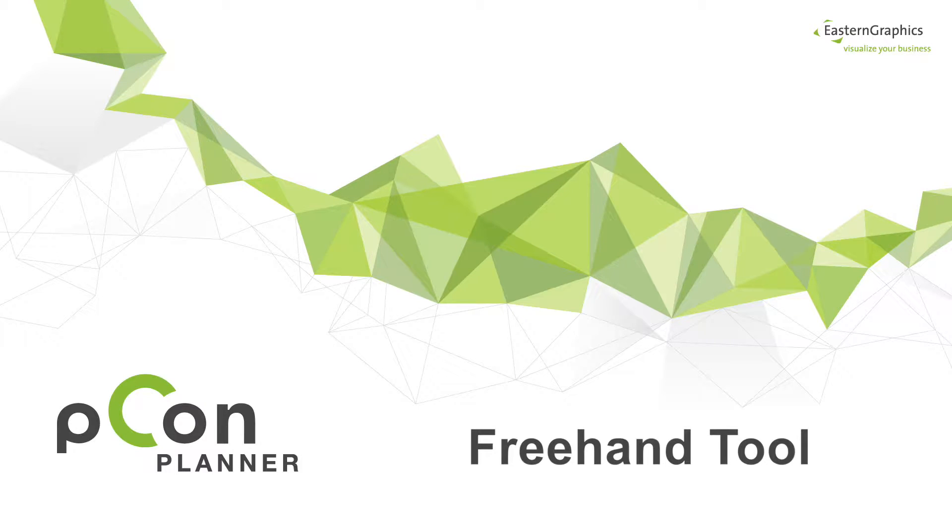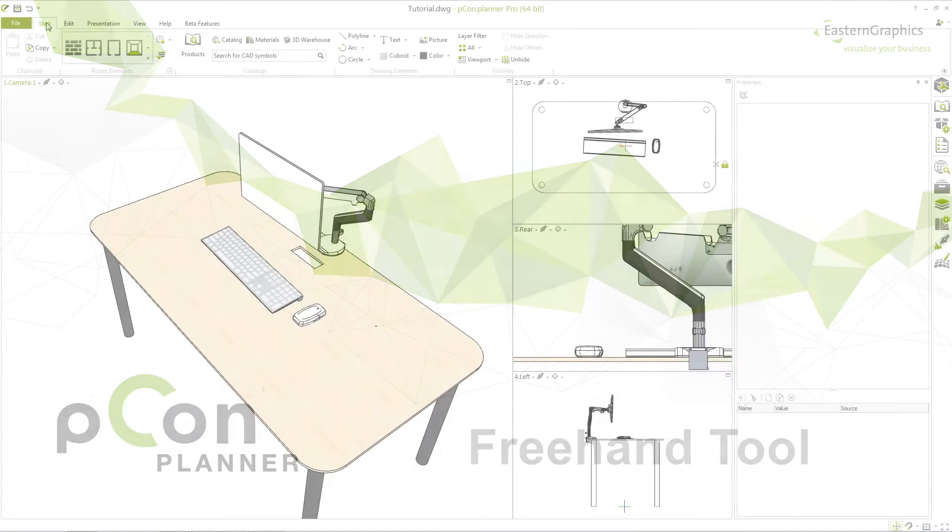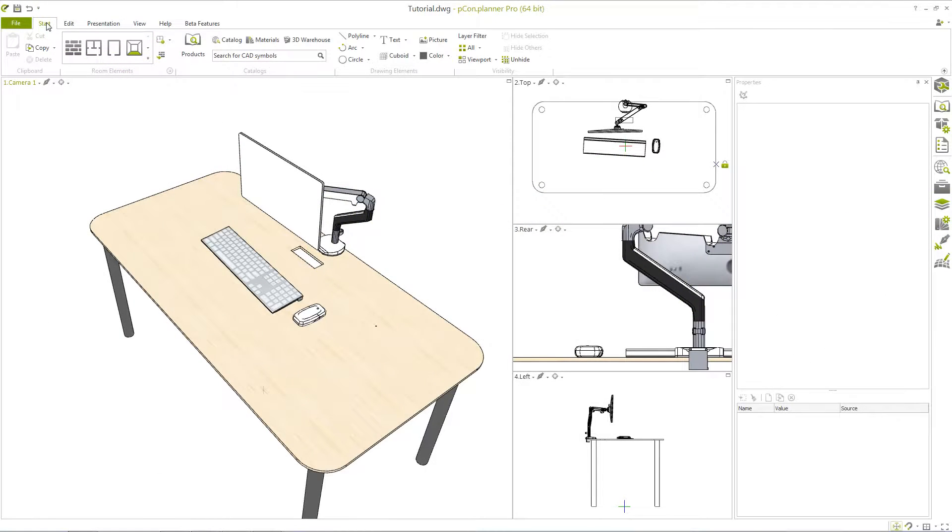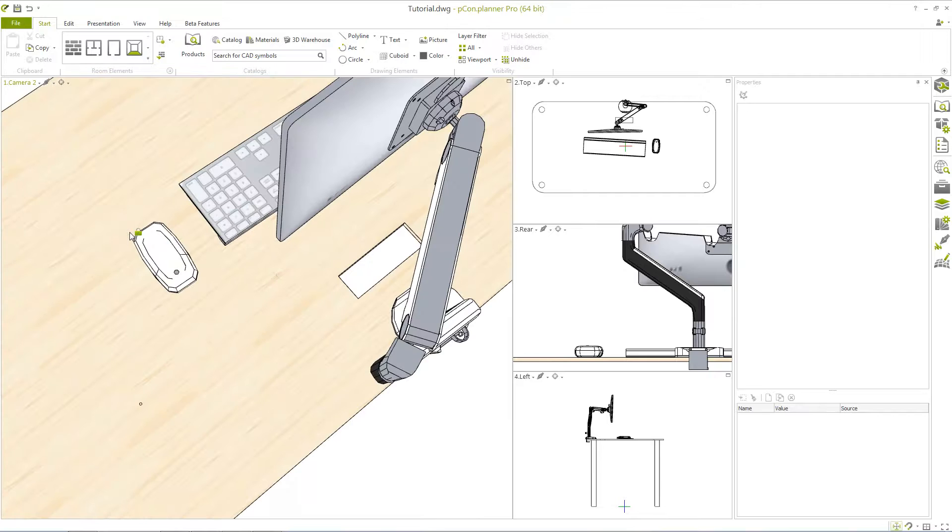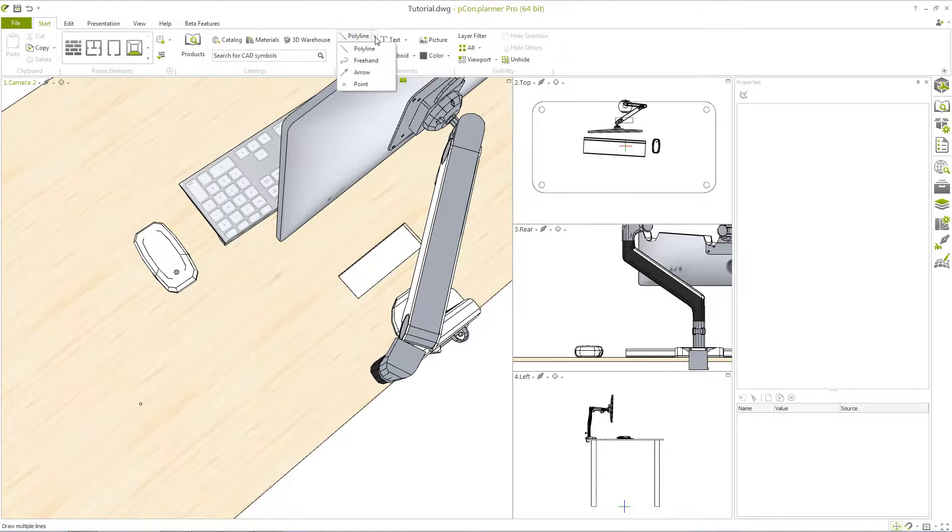Welcome to our video tutorial. In this video we're going to show you how to use the freehand tool in Pecan Planner. This tool is used to freely insert forms or curve lines into your plan.